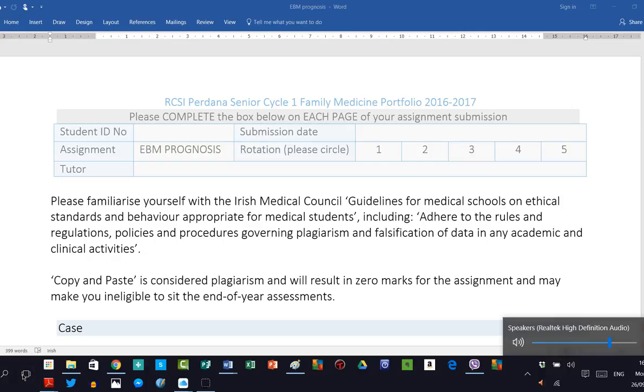Hello and welcome to this brief video explaining the assignment from the evidence-based medicine collection on prognosis. This is from the Department of Family Medicine at RCSI Pardana and I'm Professor Anthony Cummins.